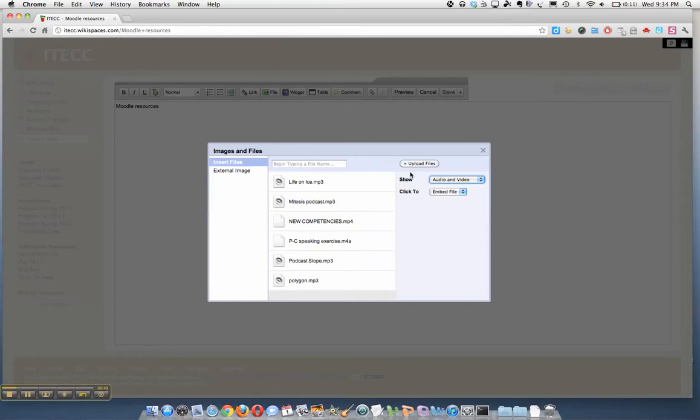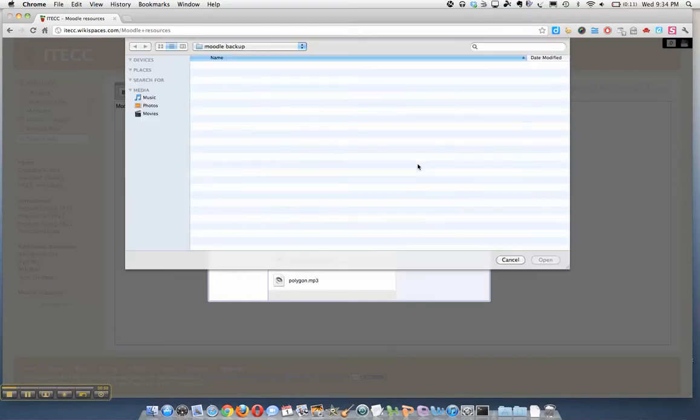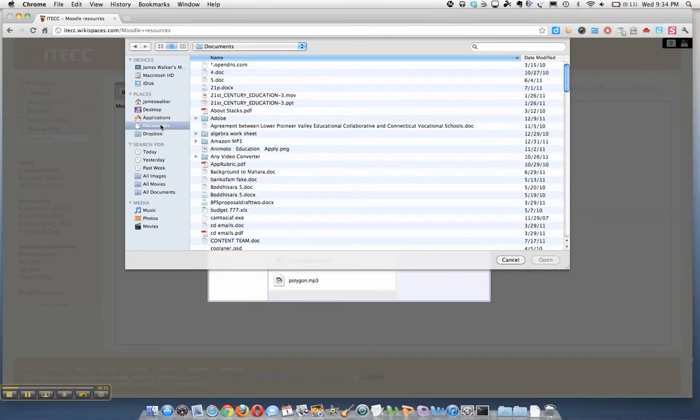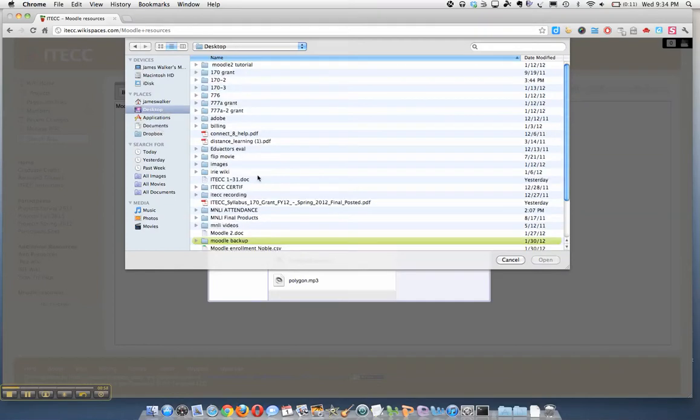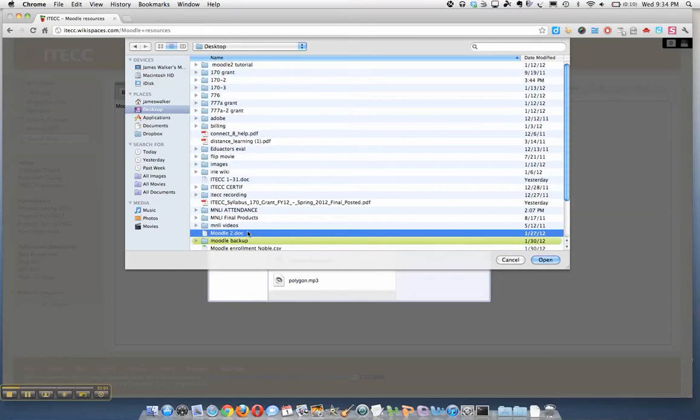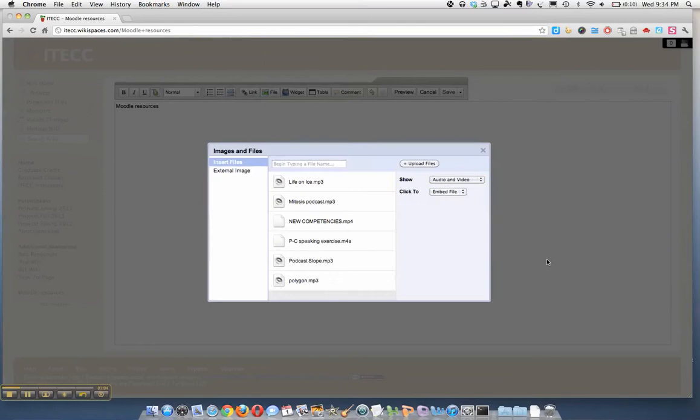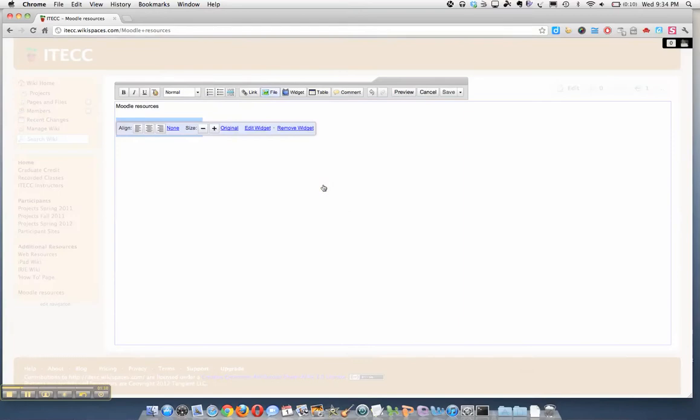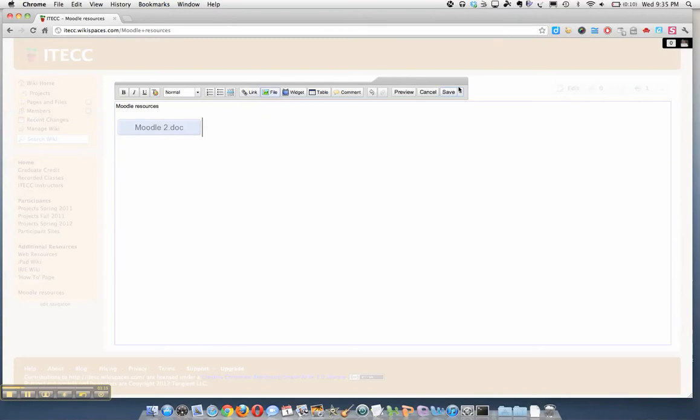But we're going to upload a file from the desktop. This file, Moodle 2 document, click open, and here it is right here. Now all I have to do is click on that file and you'll see here's the file. I click Save.